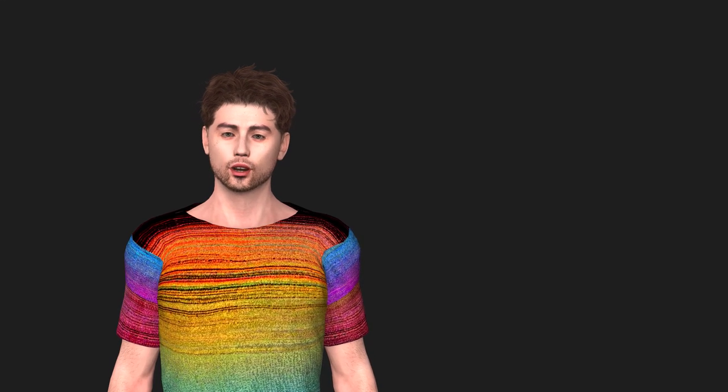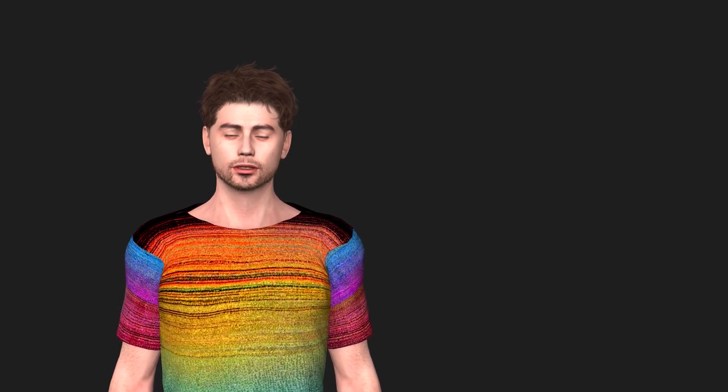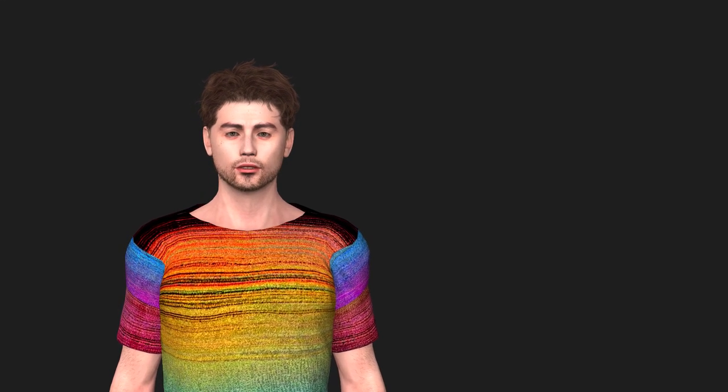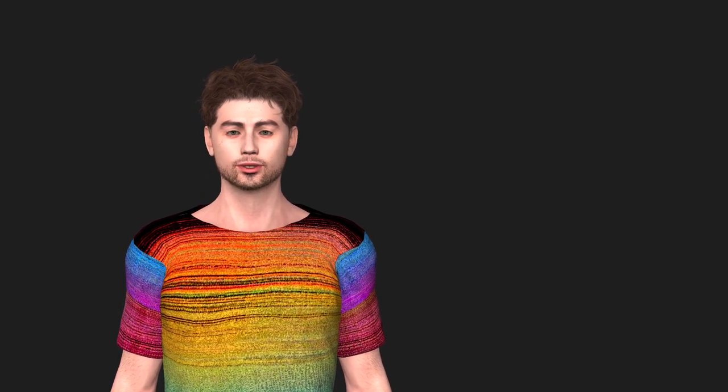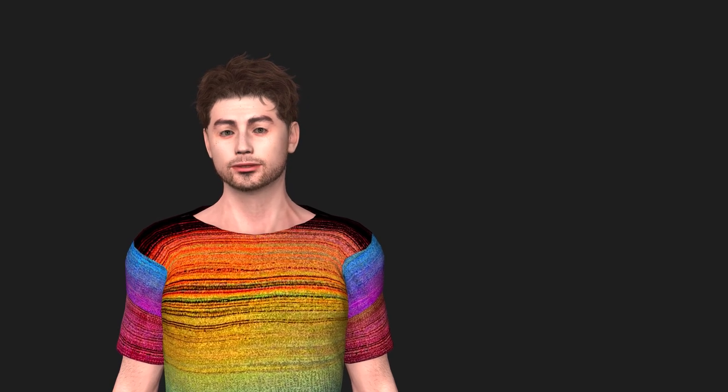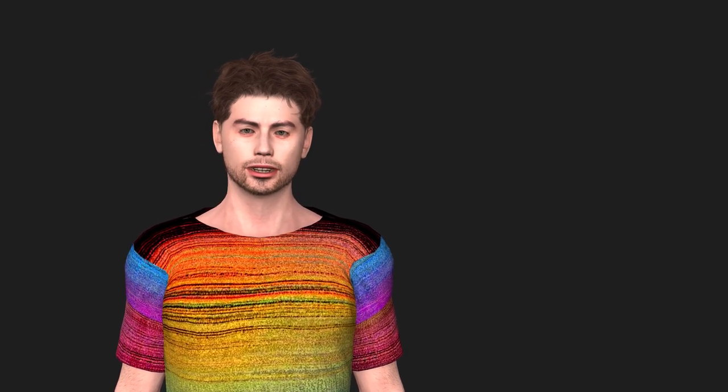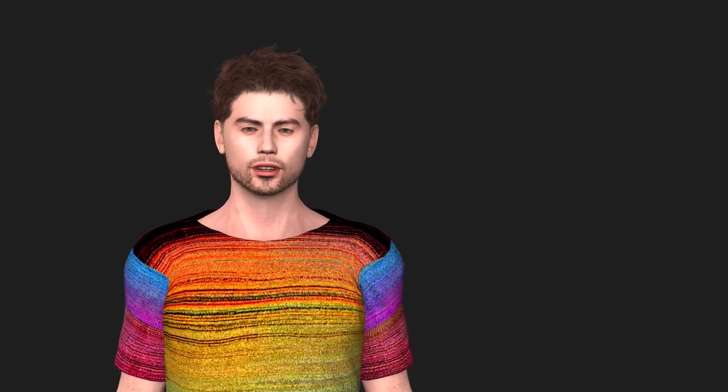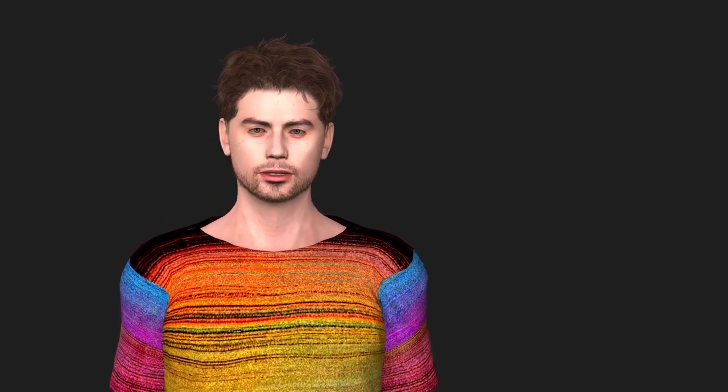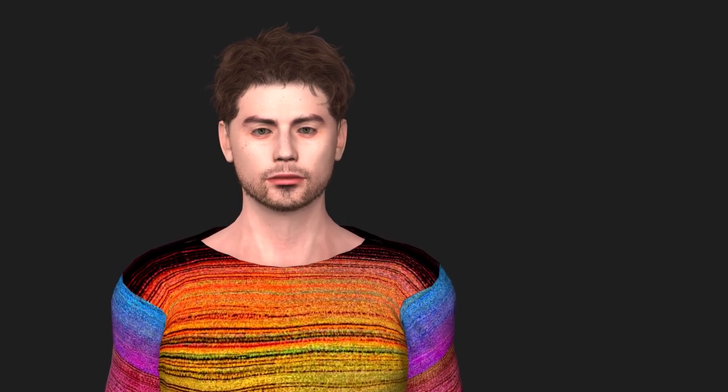In today's video, I'm going to show you how to use the Bing version of DALL-E 2 to create images for characters for Character Creator and iClone, like the one I'm wearing. Let's get started.